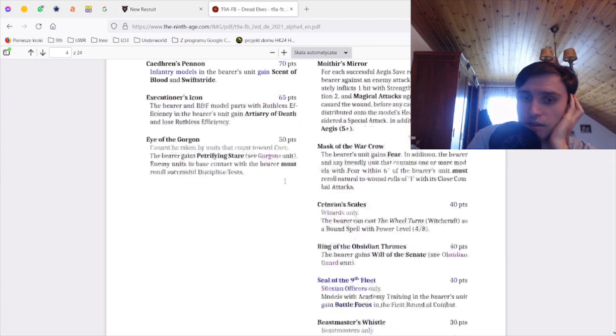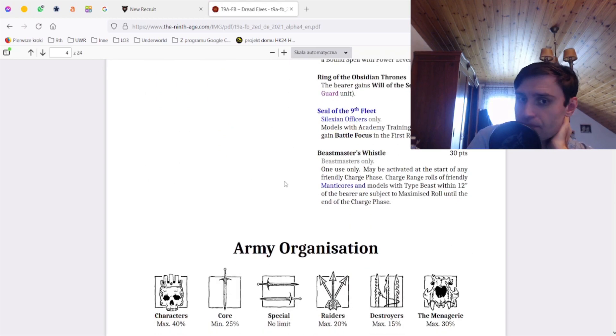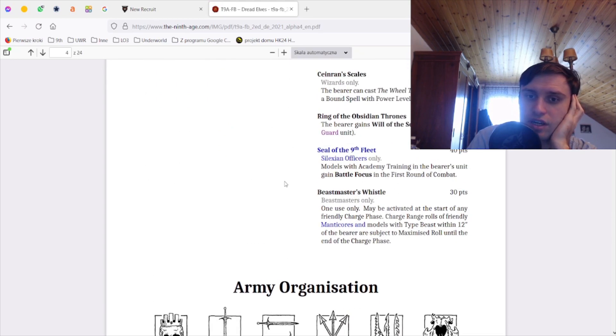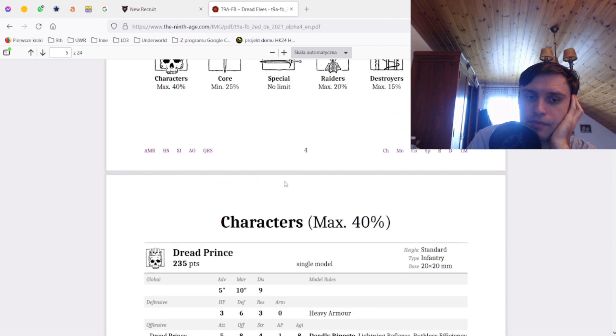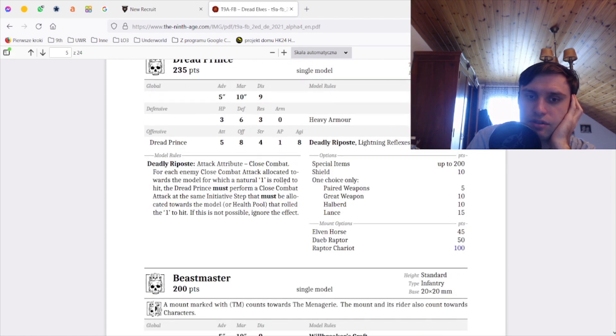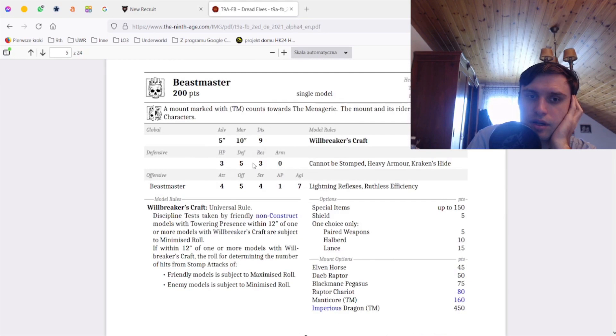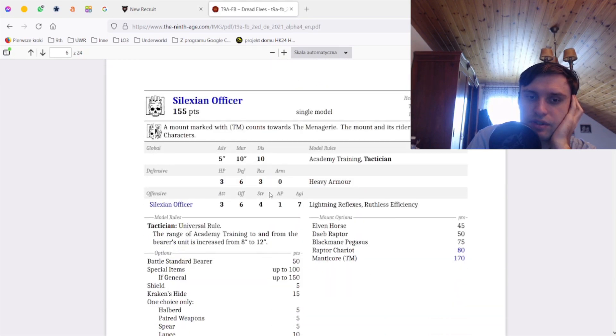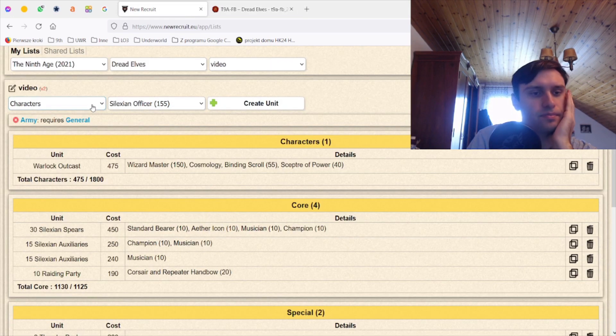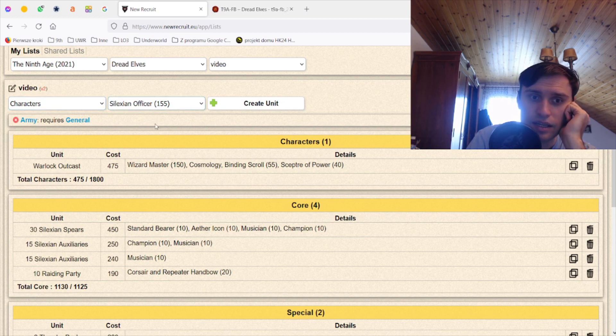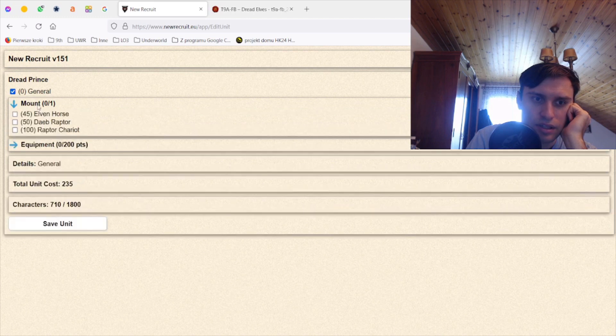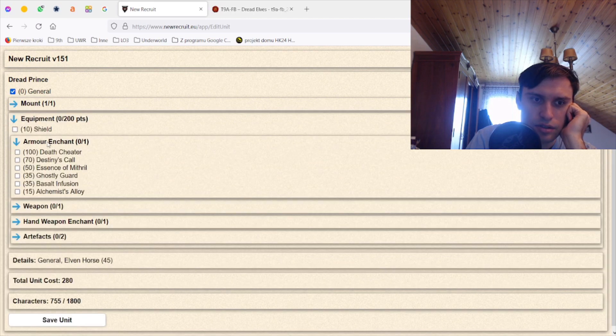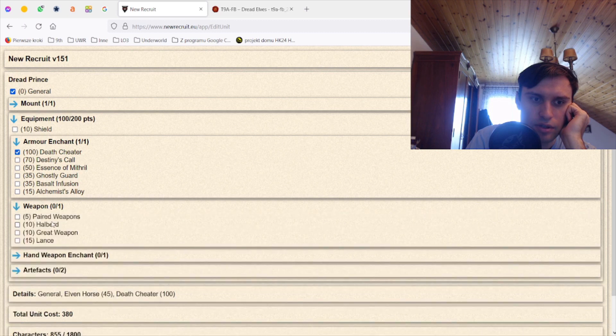This is always the problem with the Dread Elves in my opinion, is that you just don't have good choices for the heroes. I feel like those heroes are pretty shitty. They are expensive, they are very easy to kill most likely. So let's stick to the regular build and let's just not double around with it that much. I think this should be the regular build.